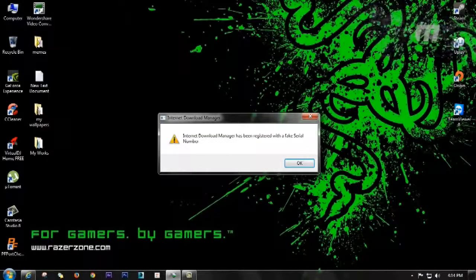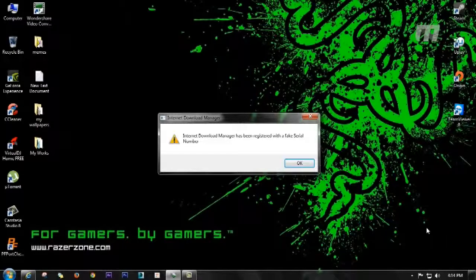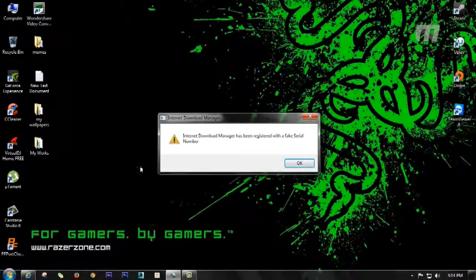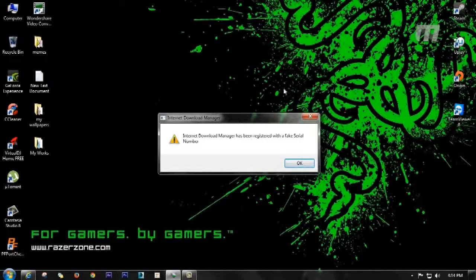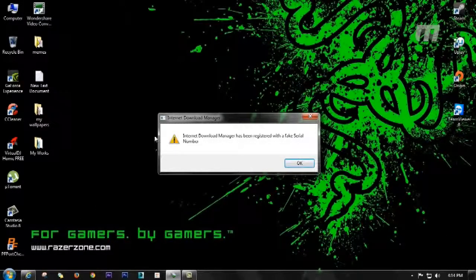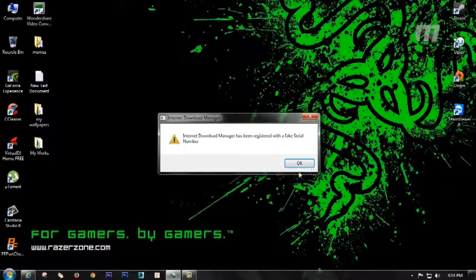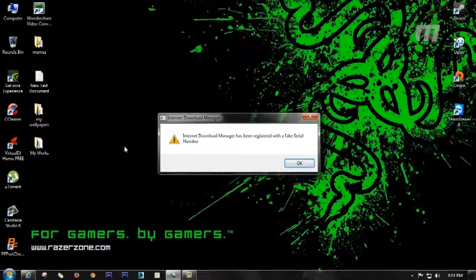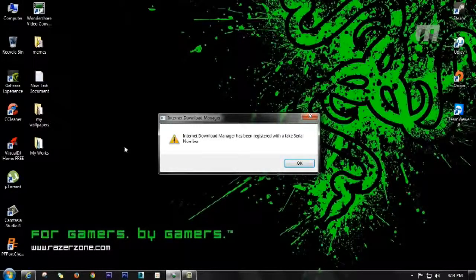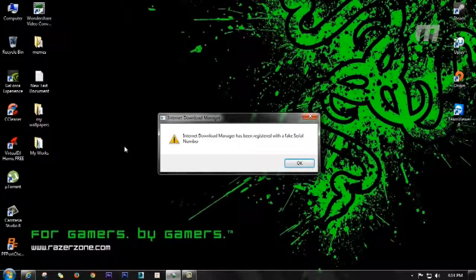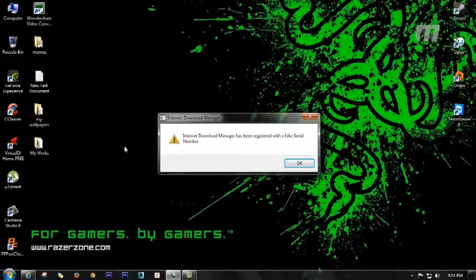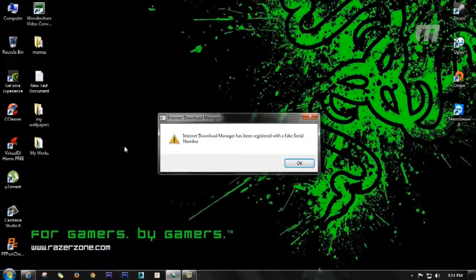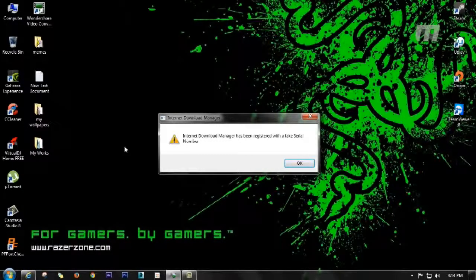Hello guys, and today I am here with the IDM problem fix. As you can see here, Internet Download Manager has been registered with a fake serial number. This little window pops up every time when I work, when I play games, and while browsing. It's really annoying.